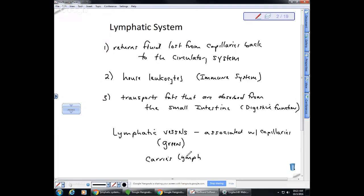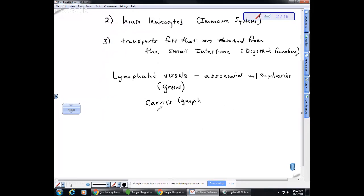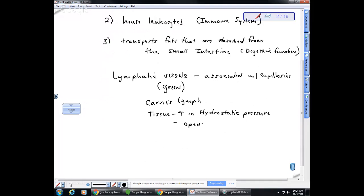The way the lymphatic vessels pick up fluid is passive. They passively pick it up by an increase in hydrostatic pressure. So in the tissues, when we have an increase in hydrostatic pressure — meaning extra fluid in the tissues — that provides pressure which causes the lymphatic vessels to open, and fluid flows in.